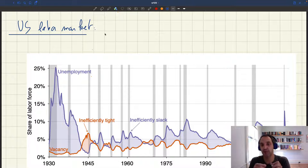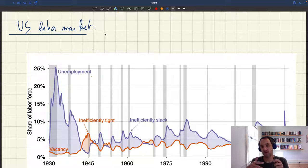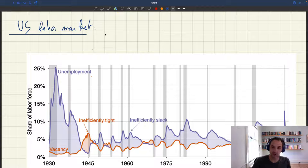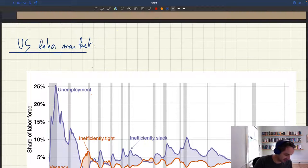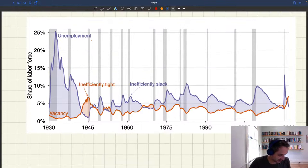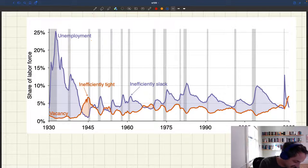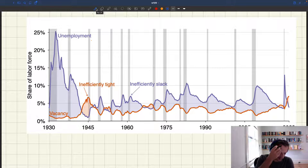The key thing is whether the unemployment rate is above the vacancy rate, in which case you're too slack, or below, in which case you're too tight. What I'm showing here are the unemployment rate and vacancy rate in the US.